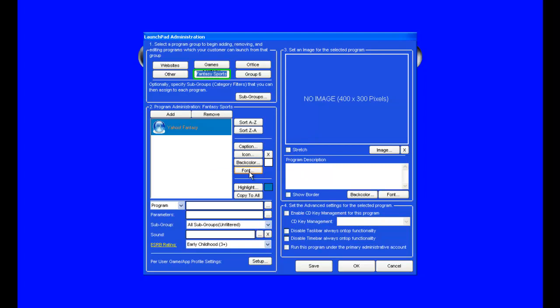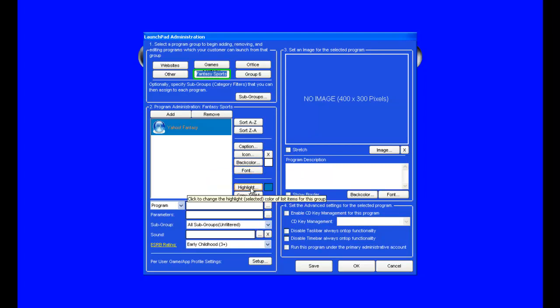You can also choose the back color, the font, to highlight the button, and to copy the format to all the buttons in that group.